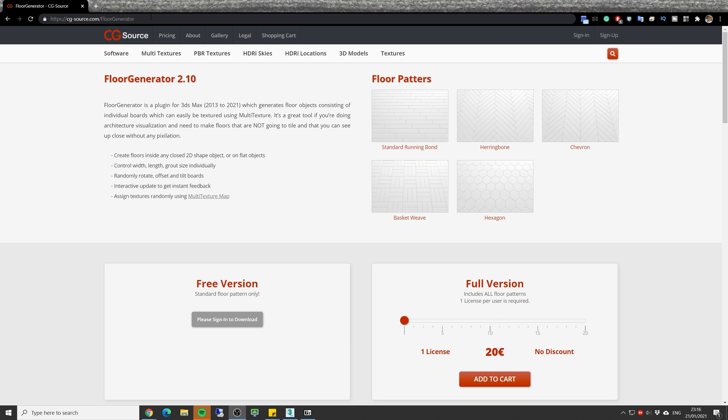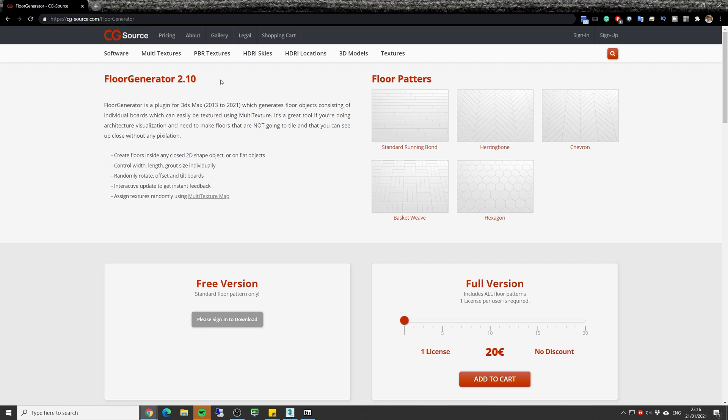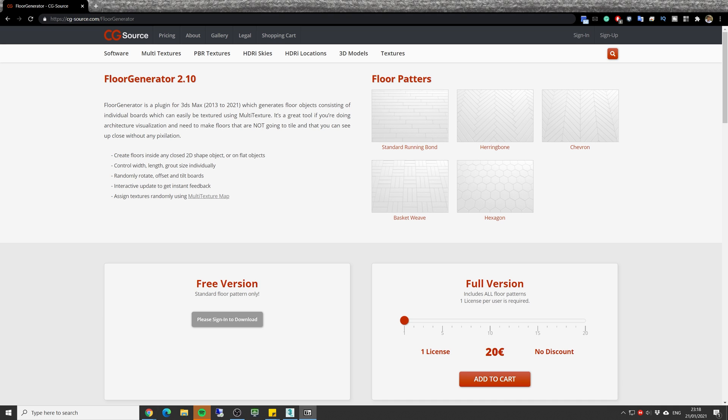To download this plugin you need to go to cgsource slash Floor Generator and in here you have two choices. You can either download the free version which will give you the option to use the standard running bones, or the full version which can give you another four different floor patterns.